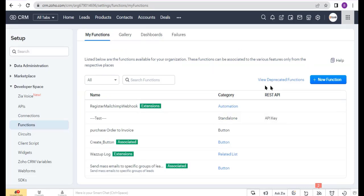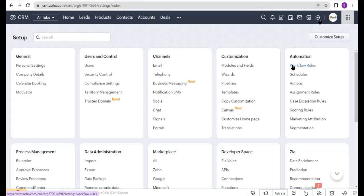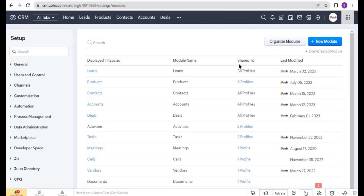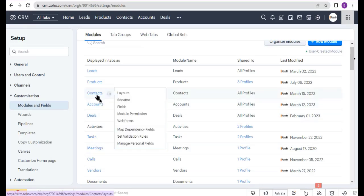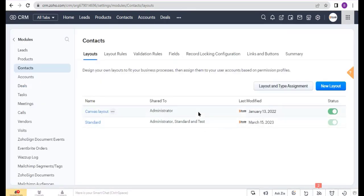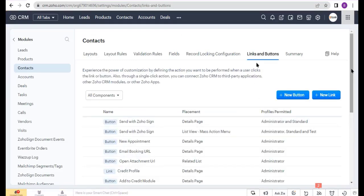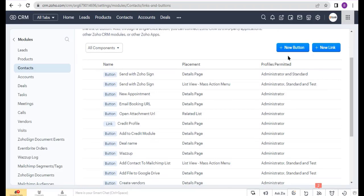Now I will create a button. Go to Settings and select Modules and Fields under the Customization section. Select any specific module — I select the Contact module — and click Links and Buttons. Now click New Button.